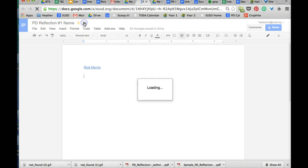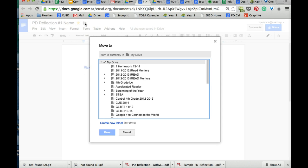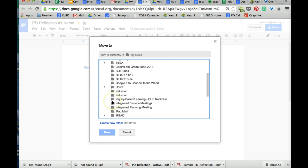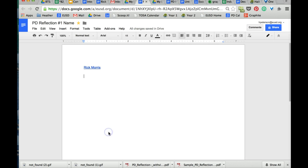You can also take your document and put it into your induction folder by clicking on that folder at the top and selecting Induction and Move.